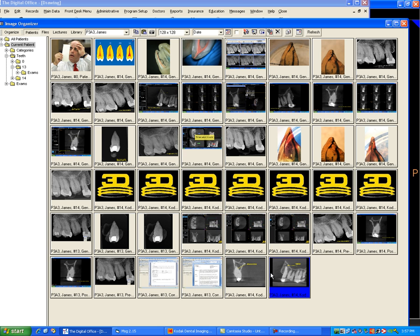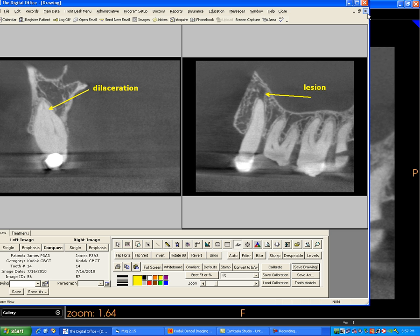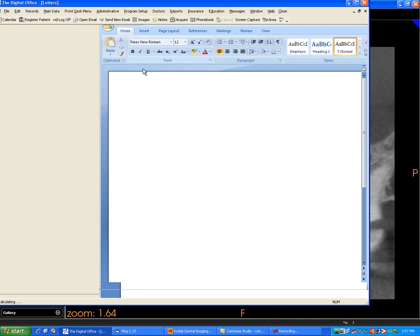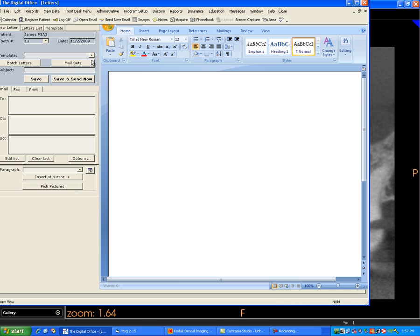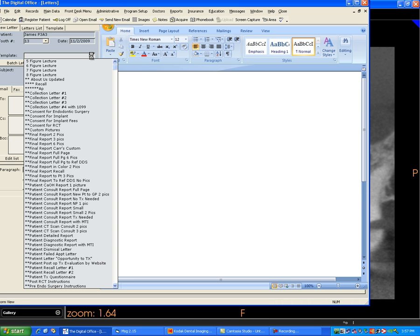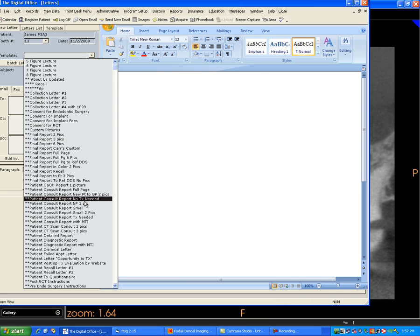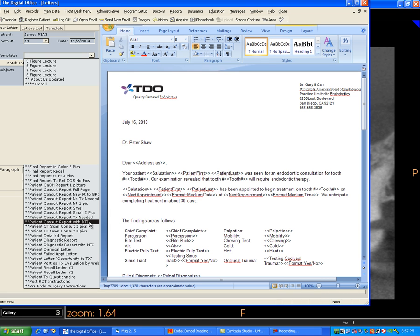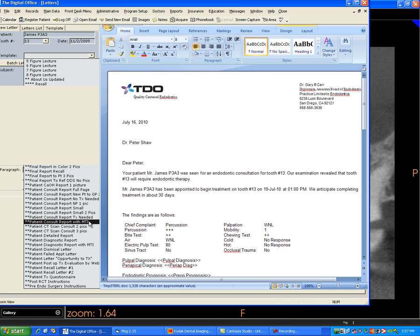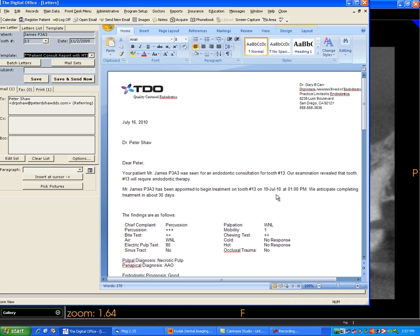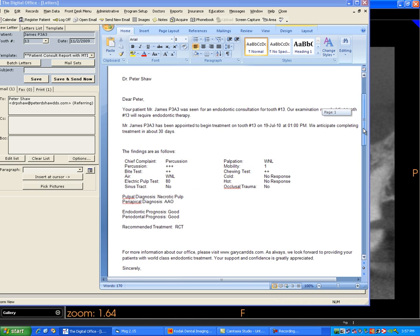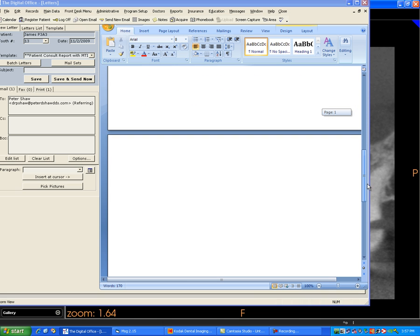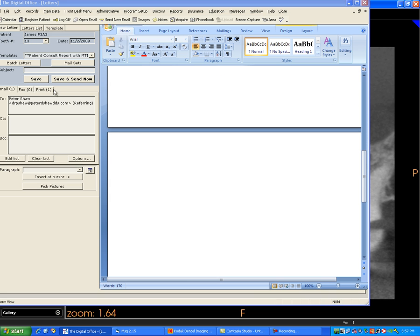Now I want to put these into a report. So I close the draw page, go into my letters, and I select the report in TDO that I want. And that report loads. You can see we've scheduled this patient for next Monday. The findings from the multi-tooth info form are already populated into the form.